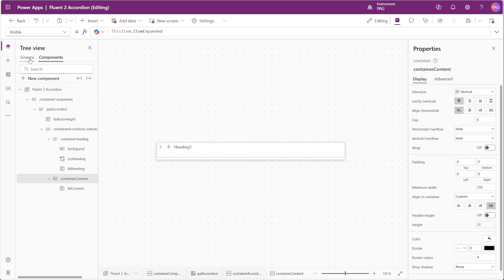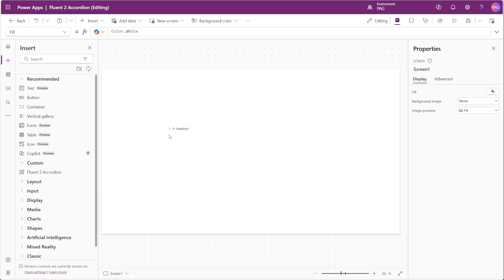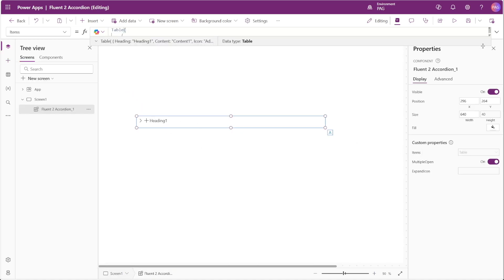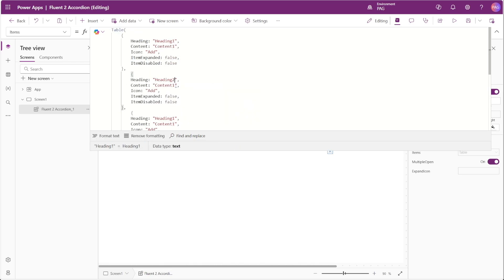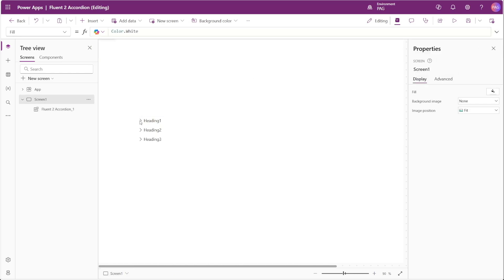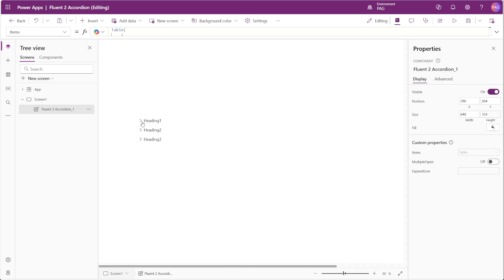The preview doesn't look like much yet, so we'll insert the component onto a screen. Selecting our control, we go to the Items property and copy the first item to insert additional items. We now have three headings with icons removed so the accordion shows only text. Clicking one of the dropdown menus displays content one, content two, and content three. With Multiple Open enabled we can disable it and close some items — now opening one heading shows only that content, and opening another closes the first.